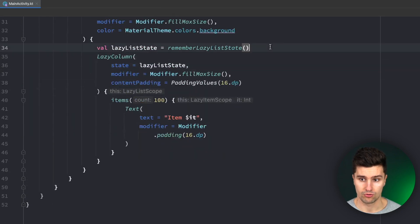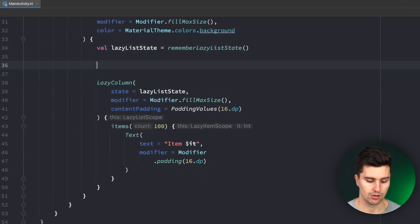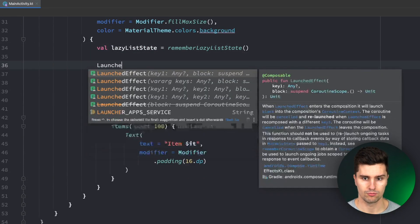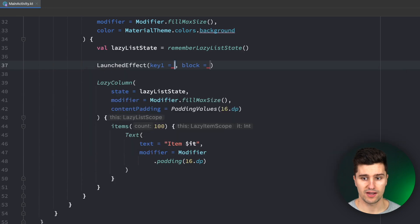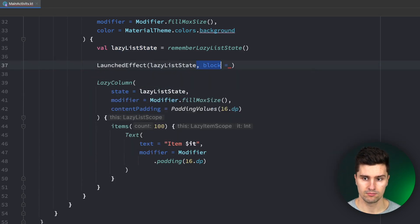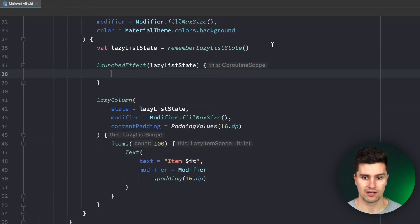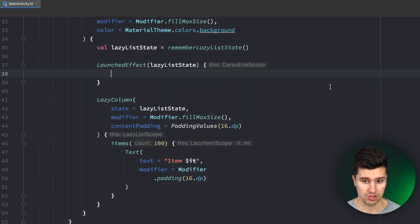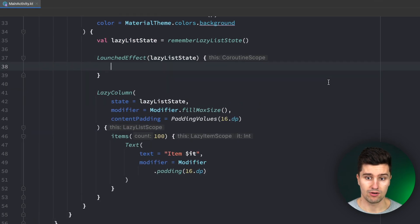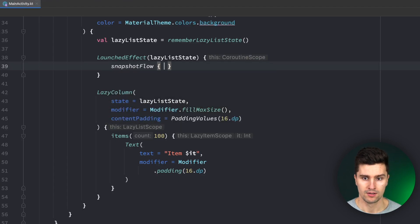To be able to observe the current scroll position we can use a LaunchedEffect block. We can say LaunchedEffect pass in our lazy list state as a key so that this LaunchedEffect block will re-execute every single time the lazy list state changes and what I want to use in here is a so-called snapshot flow.